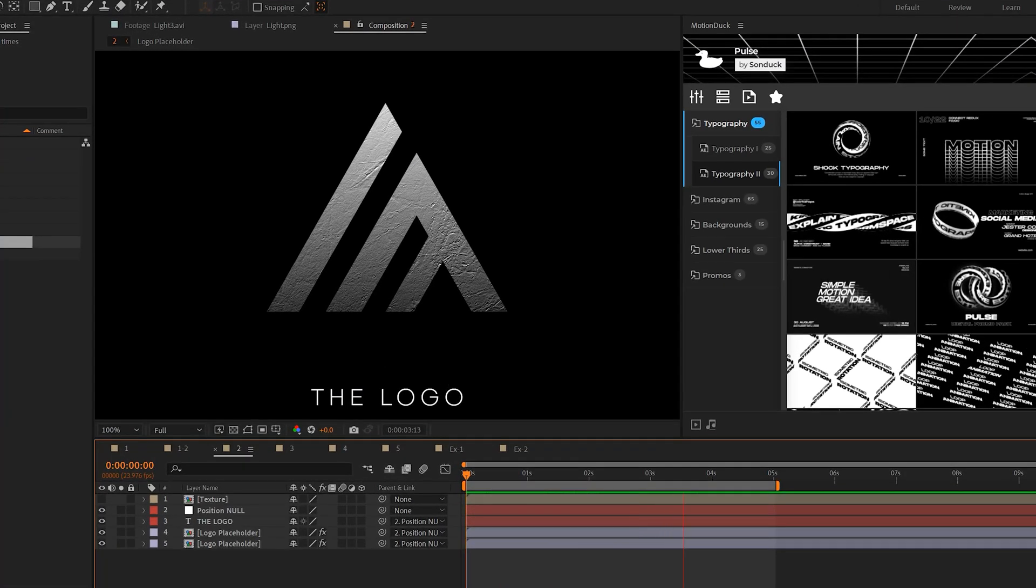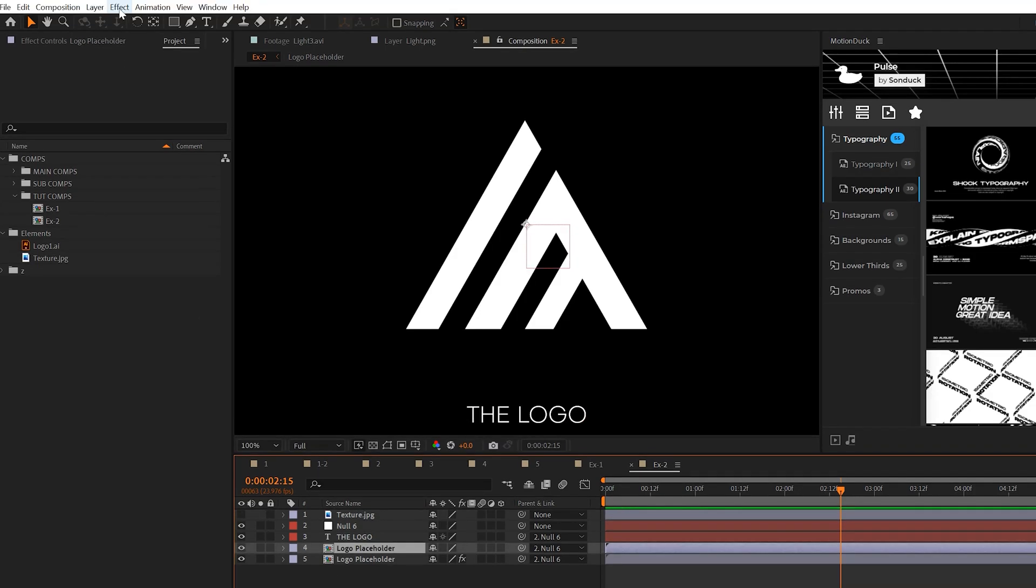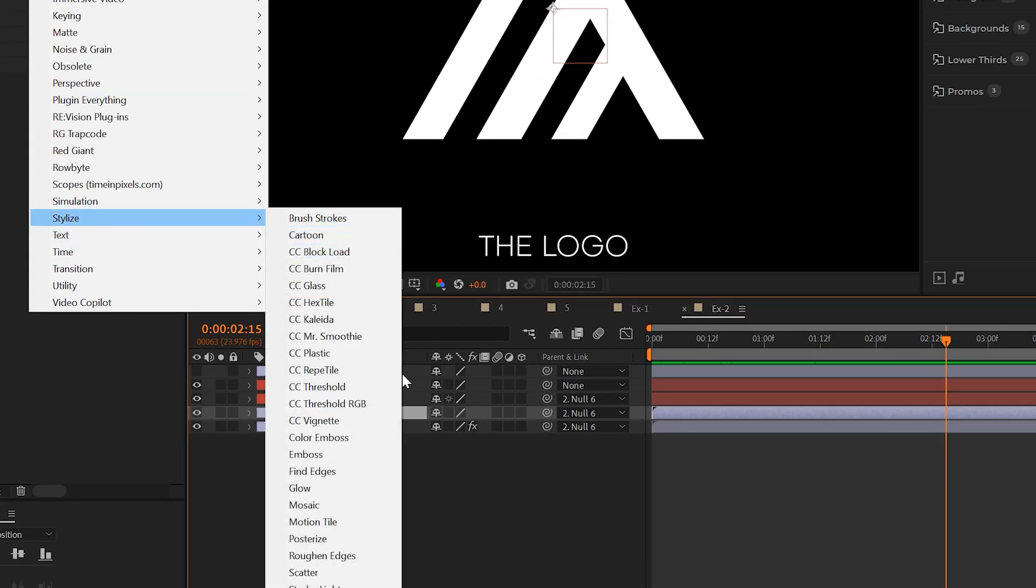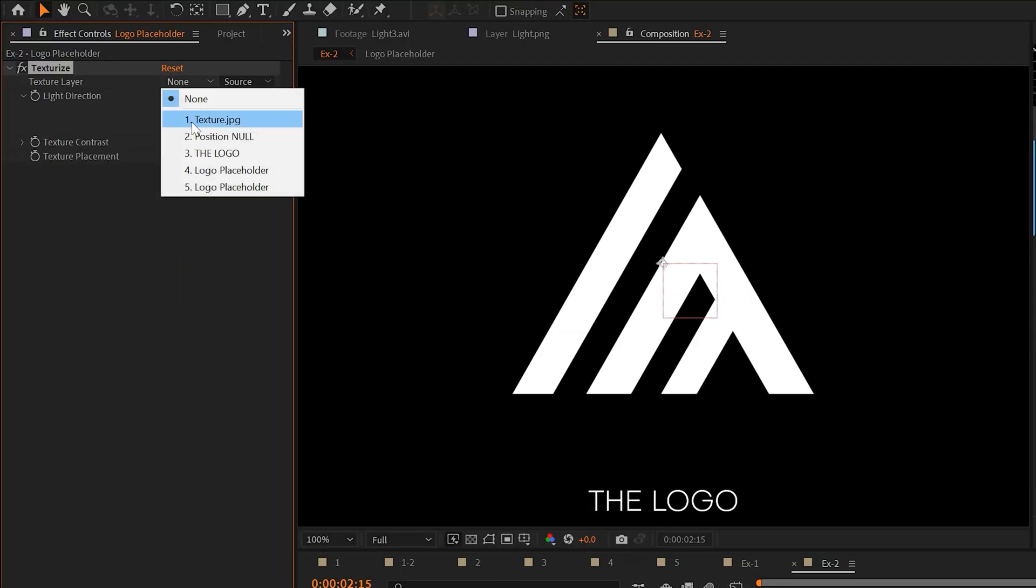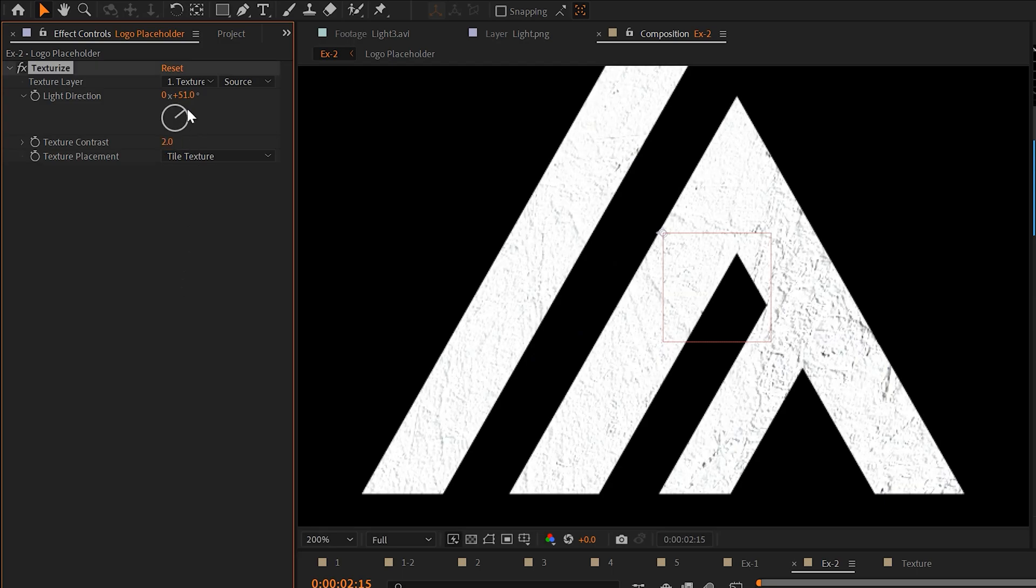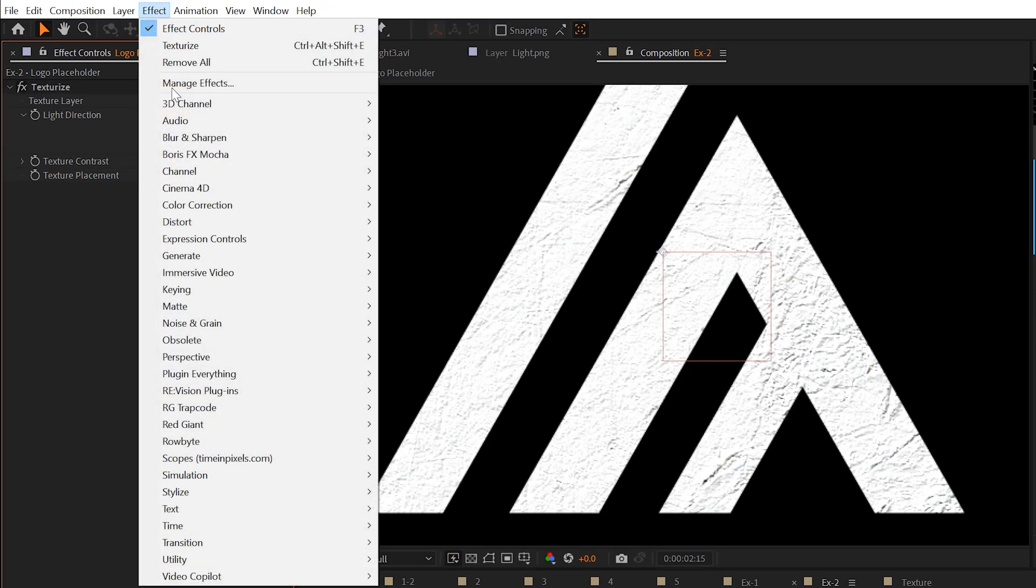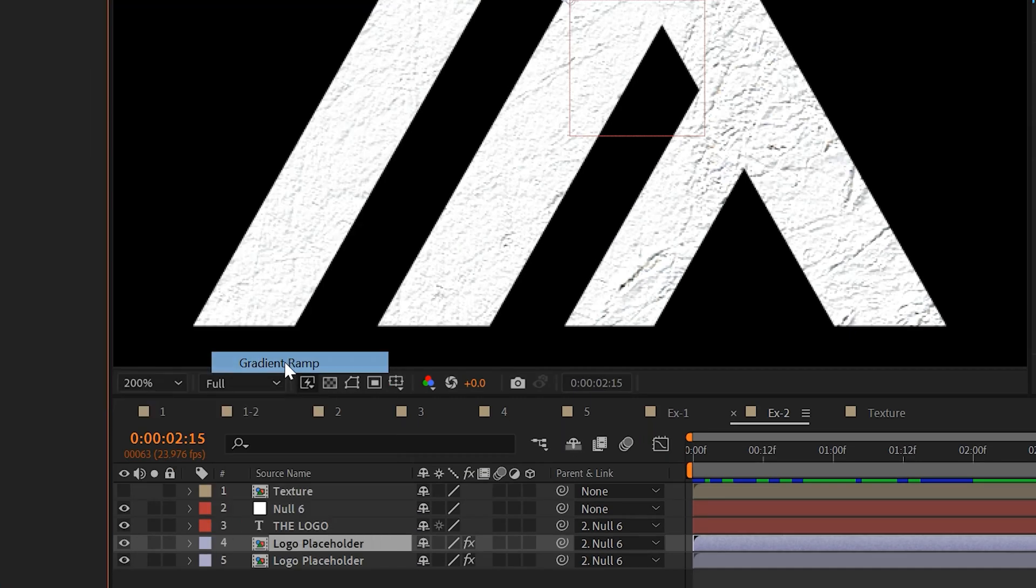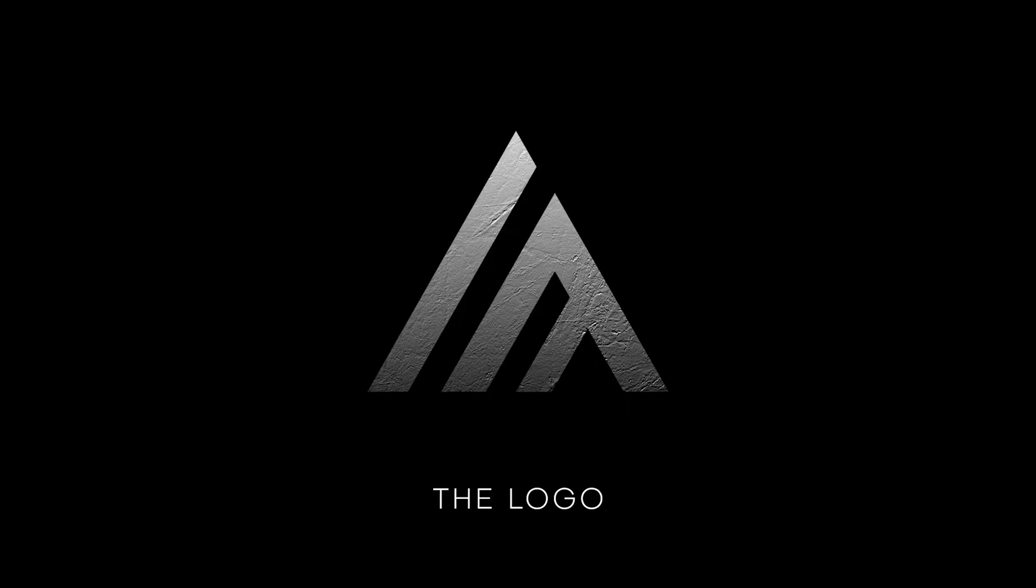Our next effect is going to allow you to easily texturize your logo. Go ahead and download yourself a texture image from the internet. And then grab your logo layer and go to effect stylize and grab texturize. Set your texture layer to your texture image. And to make this more noticeable, you can increase the texture contrast and change the light direction. A quick complement to this effect is to go to effect, generate, and grab gradient ramp. Place the gradient ramp above the texturize effect. And that's how you can use one simple effect to add texture to your logo.